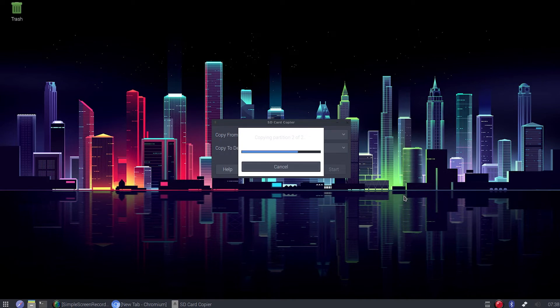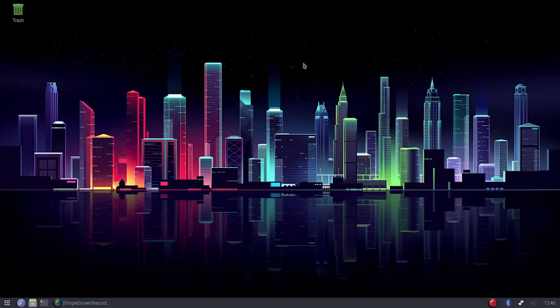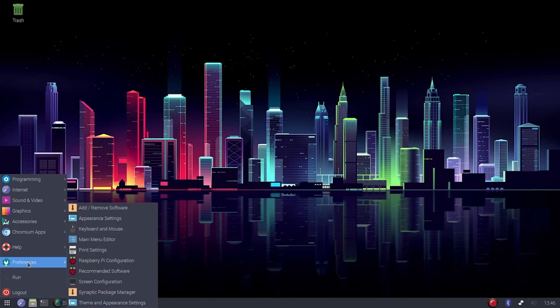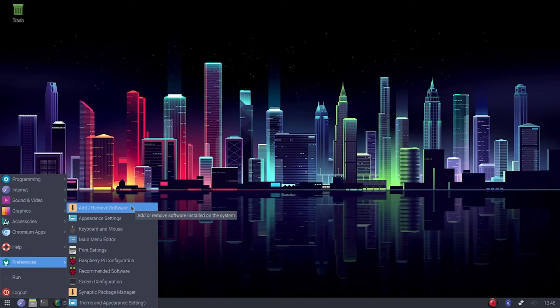We'll fast forward through that part. It did take a while, and it'll depend on how much stuff you have installed on your drive you're copying from. But here we are, booted up in the new desktop, and you'll notice it looks a whole lot like the old desktop.